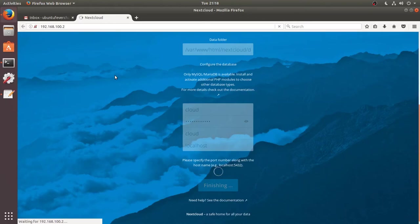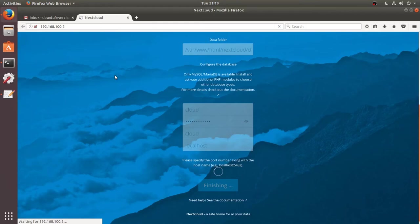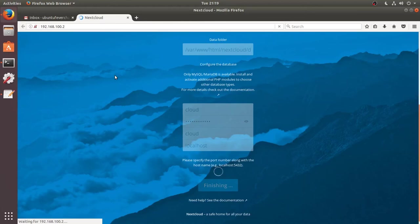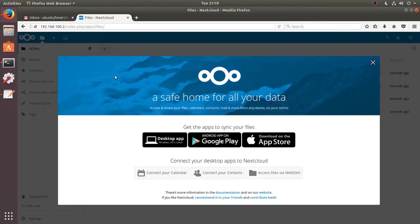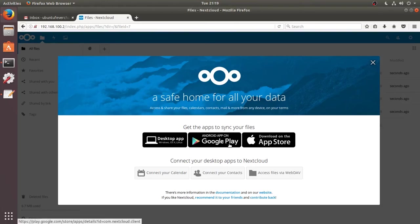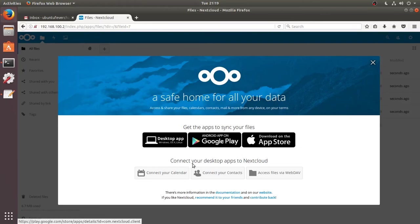So it will take you to the Nextcloud interface. It's loading. It's setting all these things, so it might take some time. It says that you can get the app in Google Play, the Android application, iOS application, even desktop applications. So this is the interface of Nextcloud.